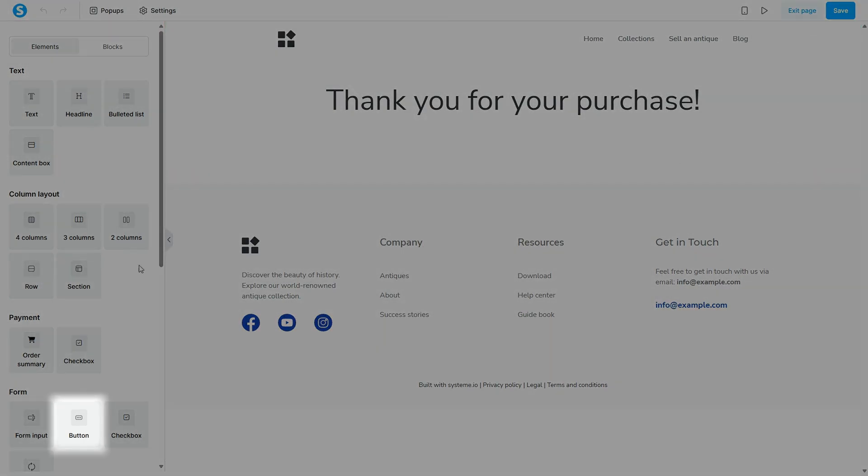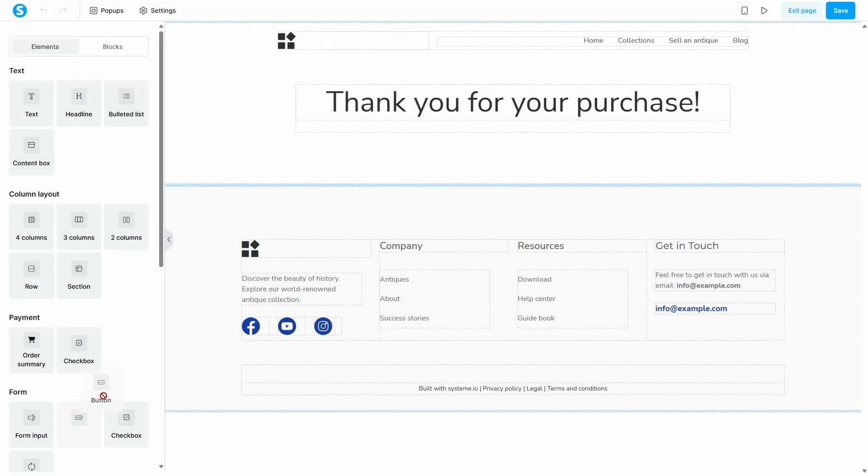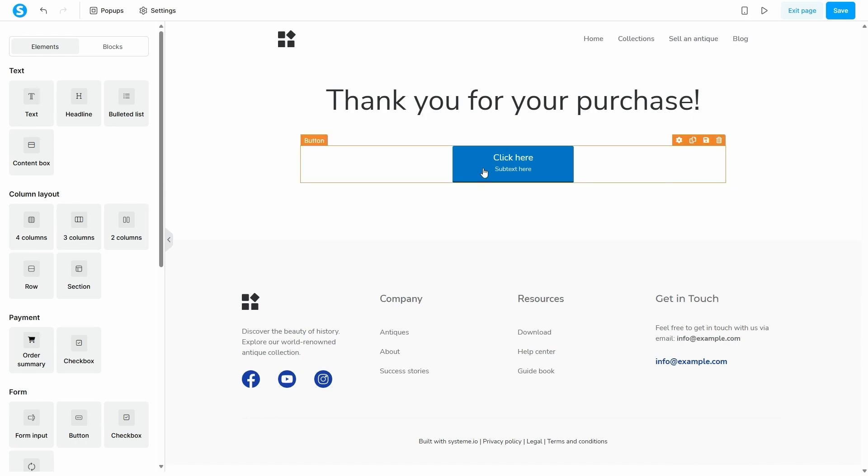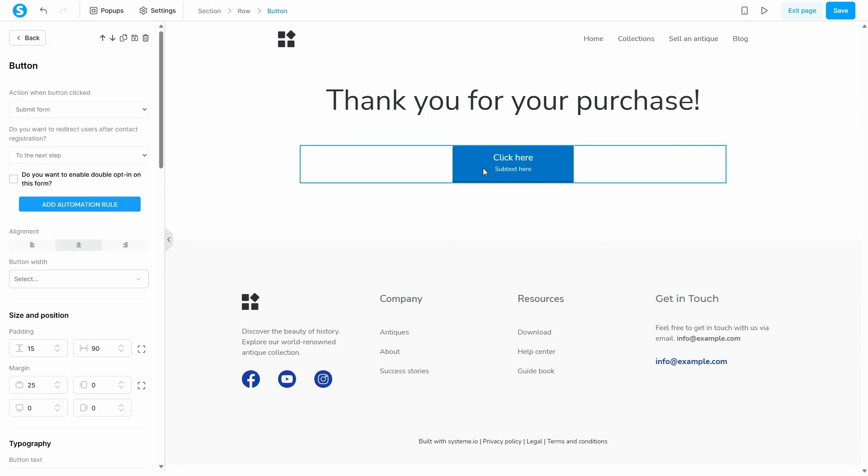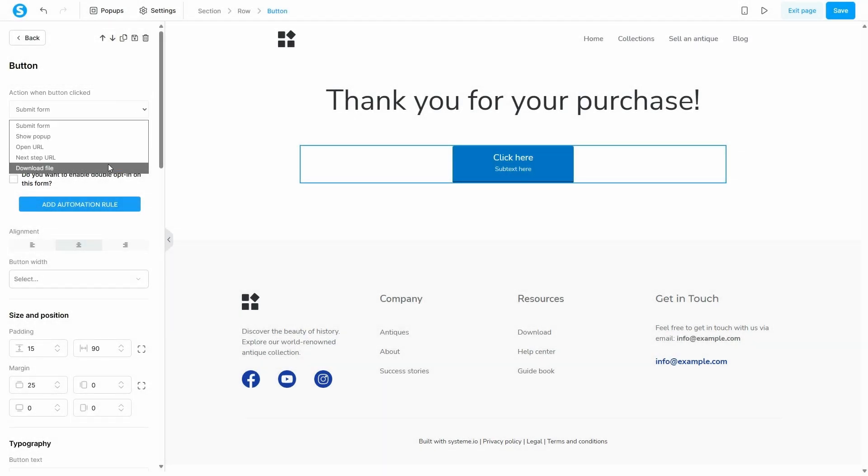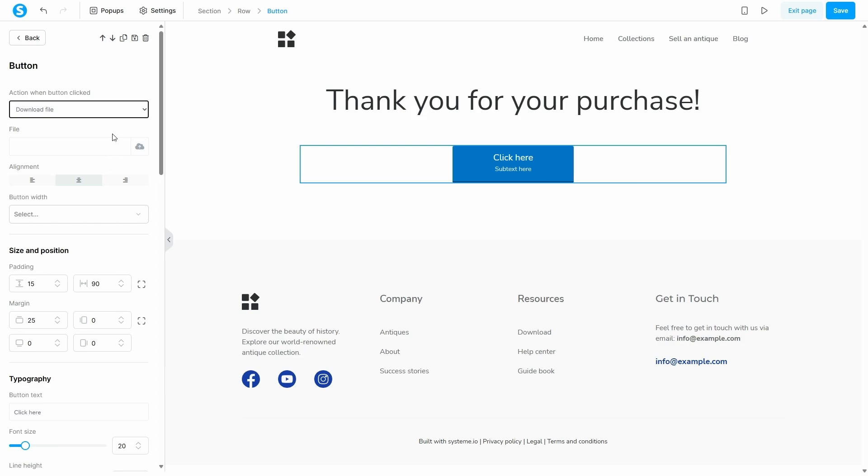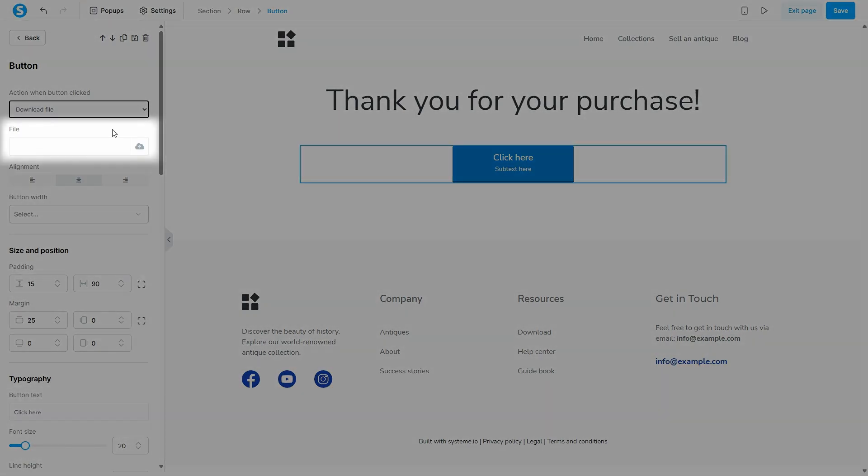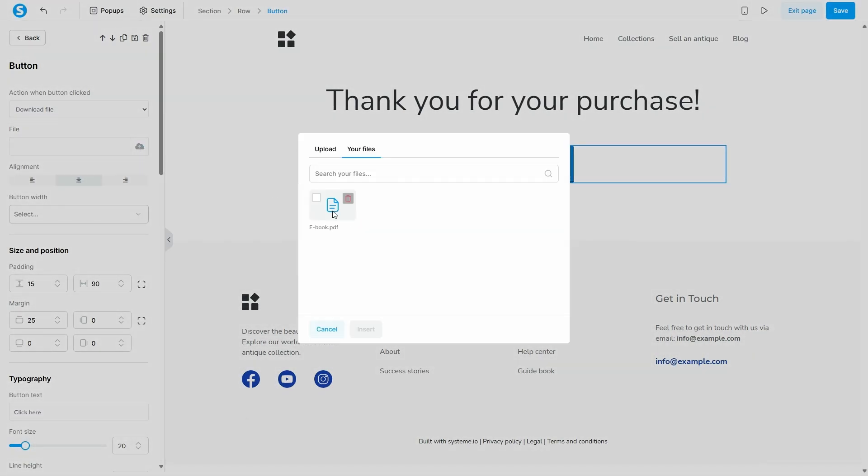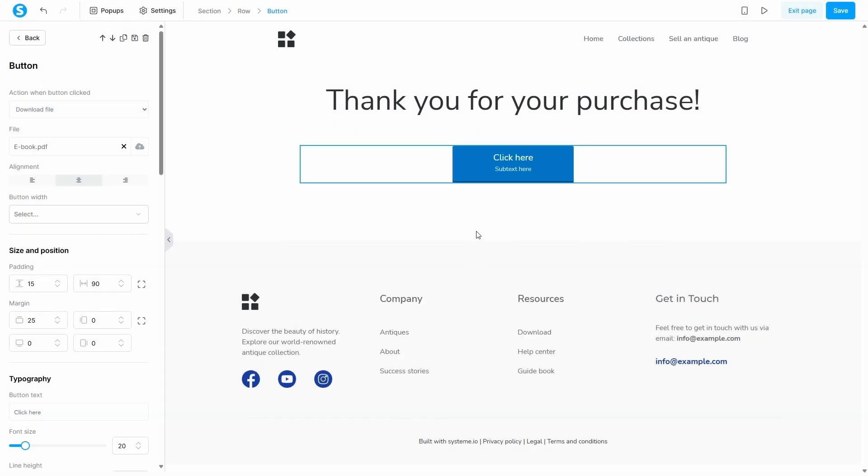The first way is to use a button. From the elements panel on the left, drag a button element onto your page. In the button settings, for action when button clicked, choose the option download file. Now you can upload your ebook file directly to this button. When a customer clicks it, the download will start instantly.